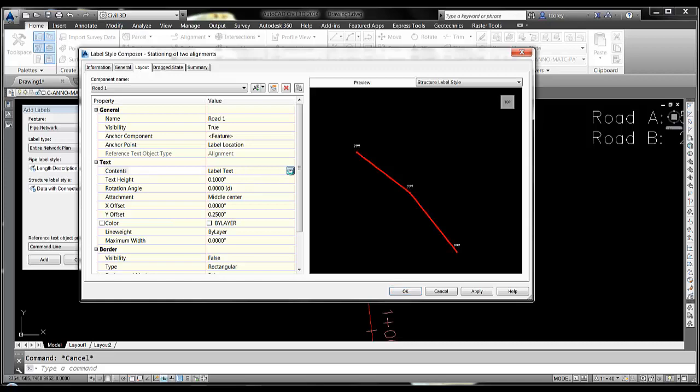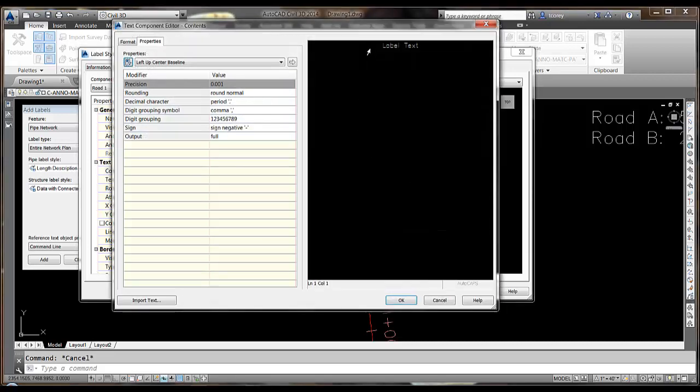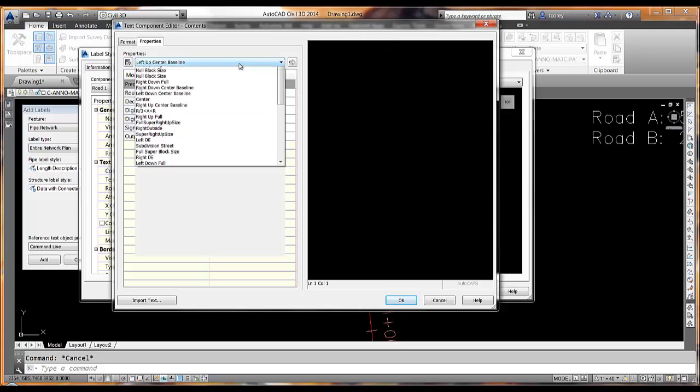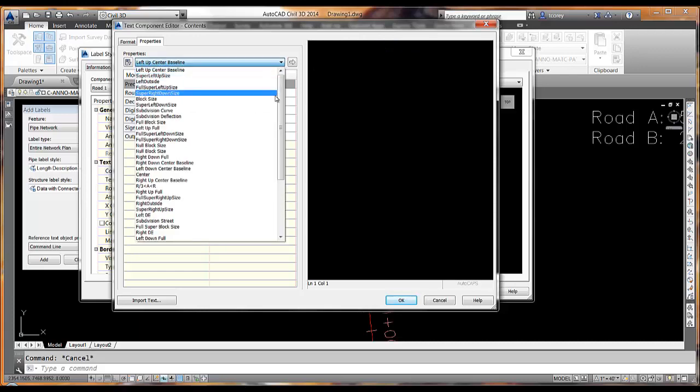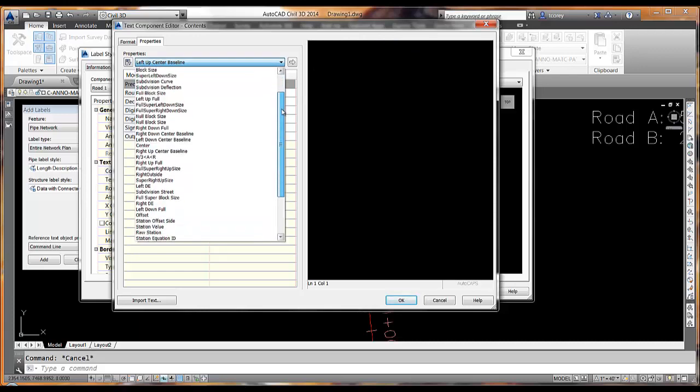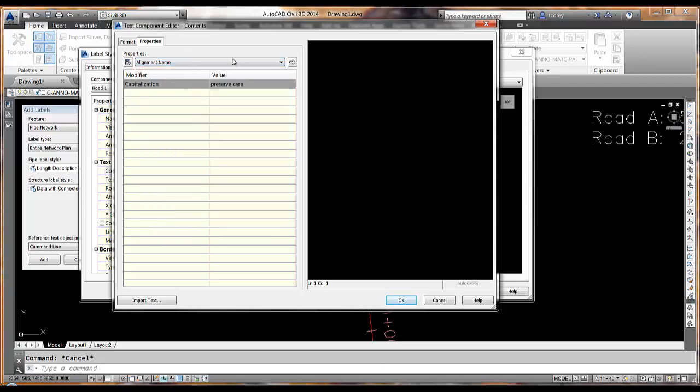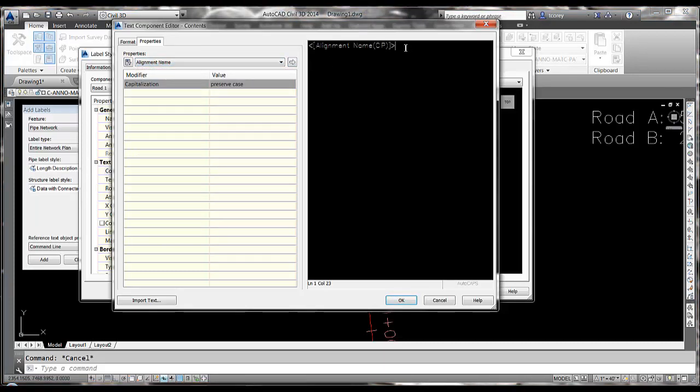Here in my contents, delete the existing contents. So now I will be looking at properties of alignments down by the bottom. Here is alignment name. Let's move that over.